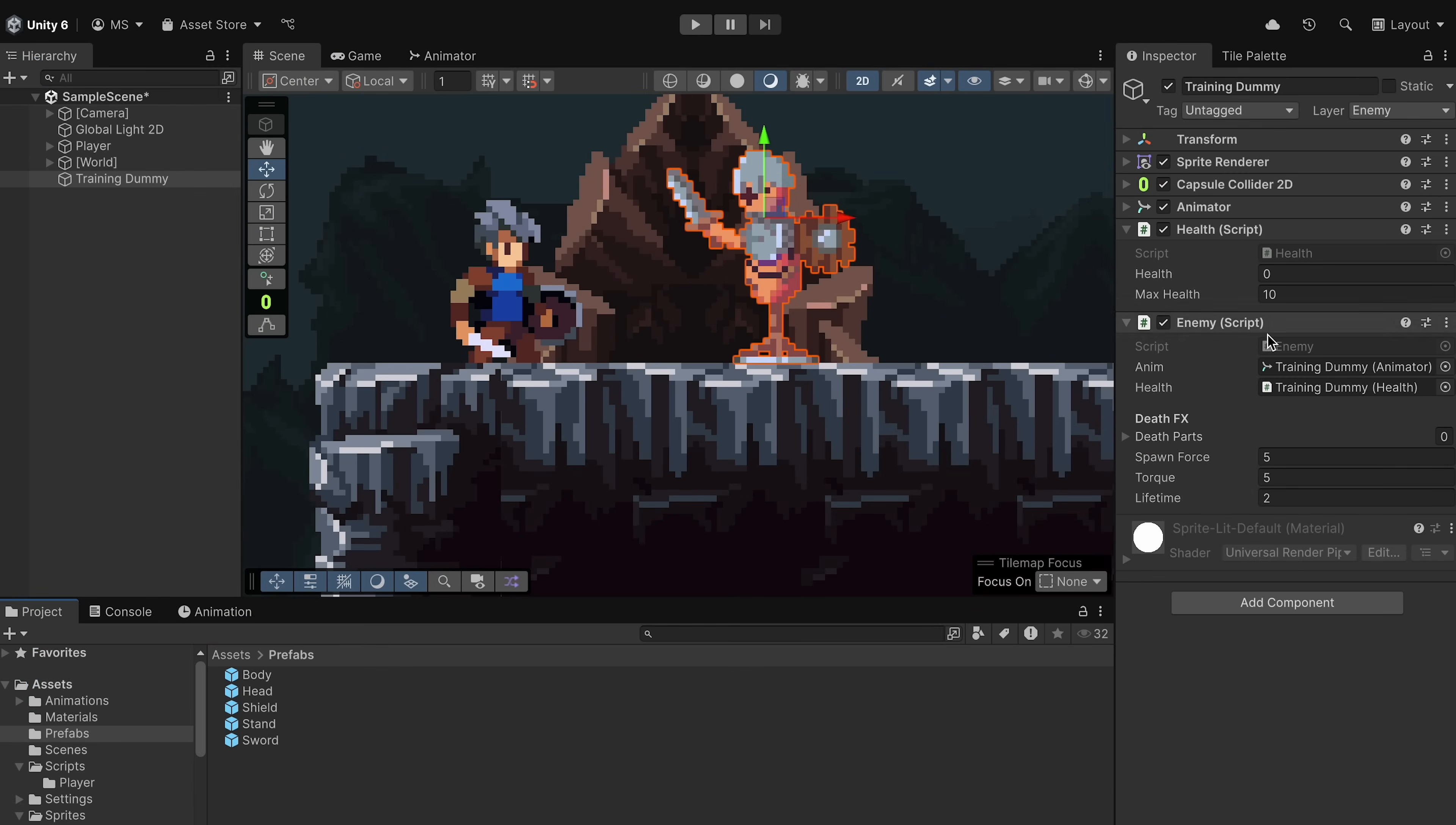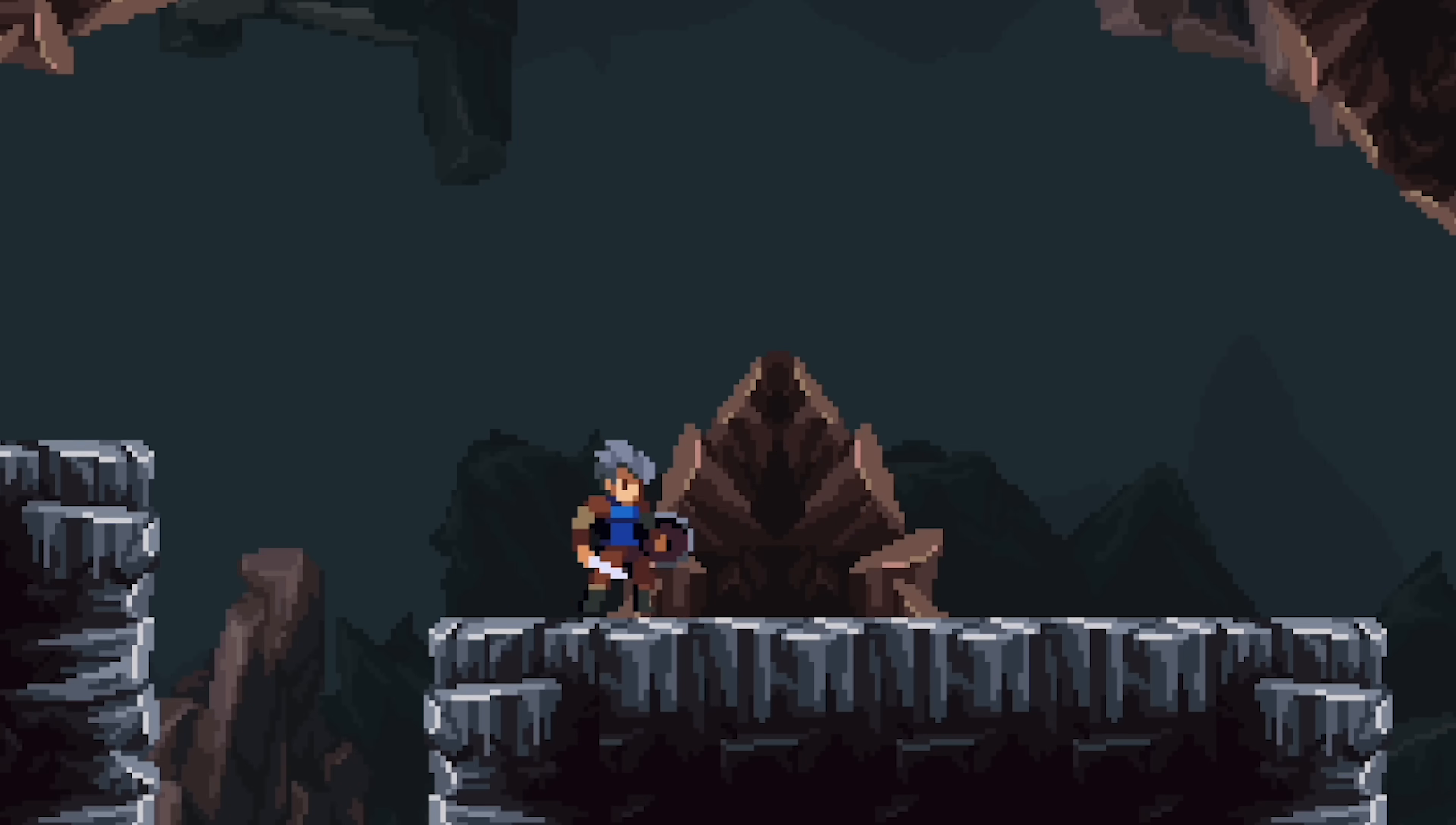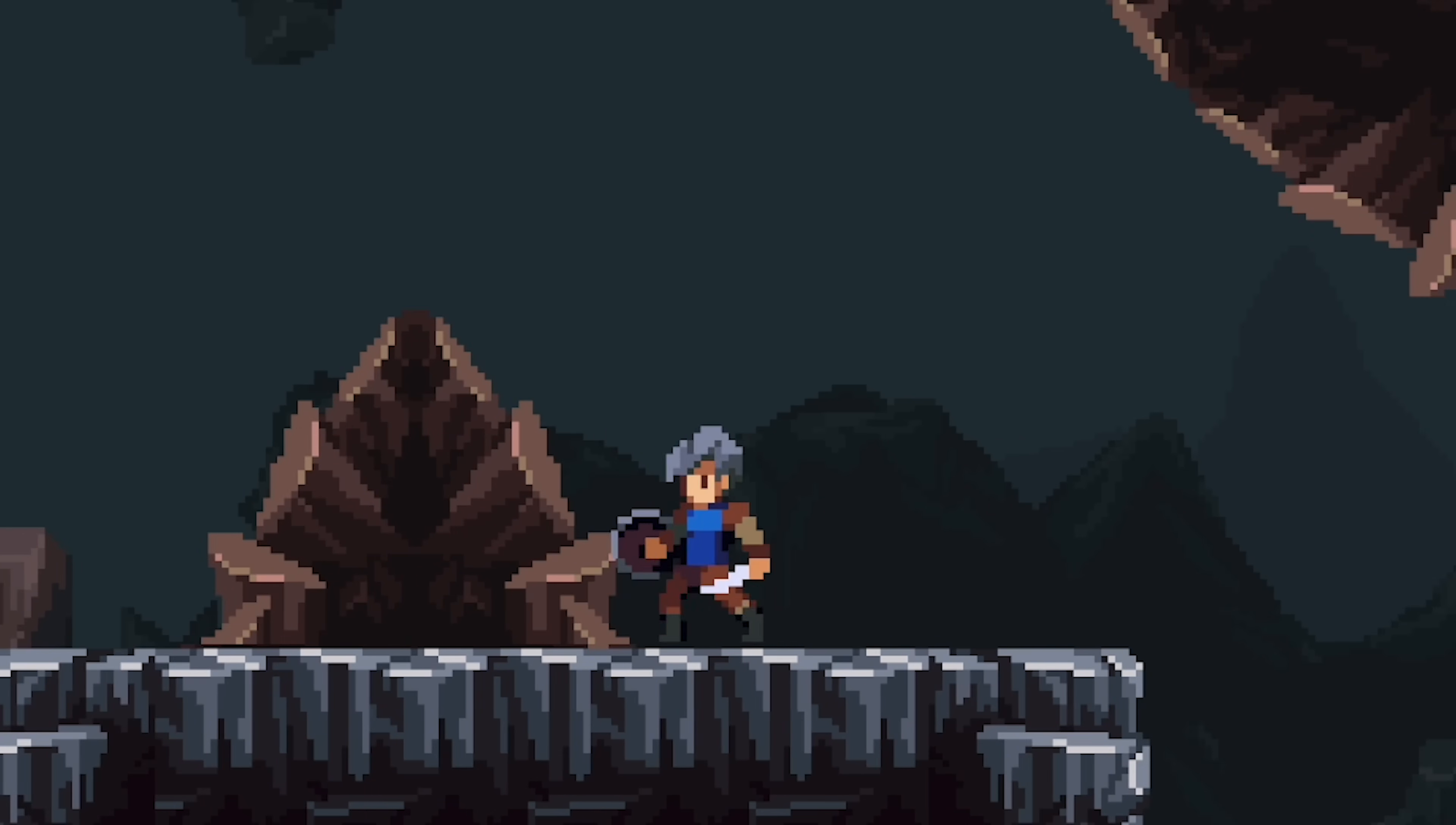Alright, back in Unity, there's just a little setup to do. Let's lock our inspector here on our target dummy, and we can fill those death parts in. So I'm just going to shift-click each of the parts and drag them into here. With that done, we can tweak our numbers a little bit, but let's test it out first. Alright, and when I get in the game, it works, but it's pretty uninspiring. So let's just up those numbers a little bit. I'm going to move the spawn force and torque to 10, and let's give these a little extra lifetime as well. Finally, I'm just going to set my dummy to 2 health so we can test this quickly. Now when I hit him, aha, that's much more satisfying.